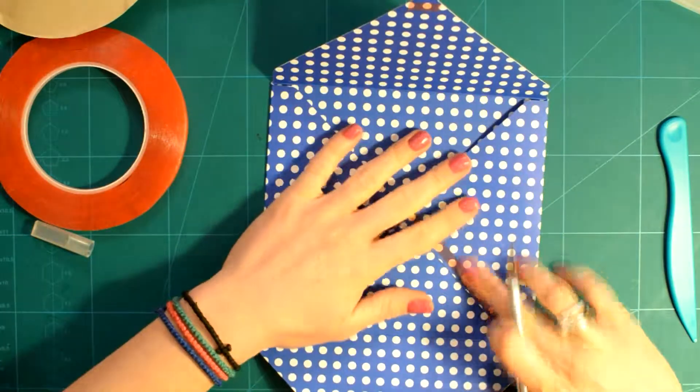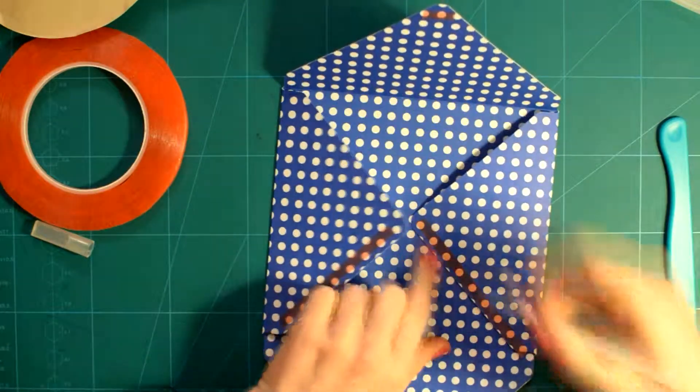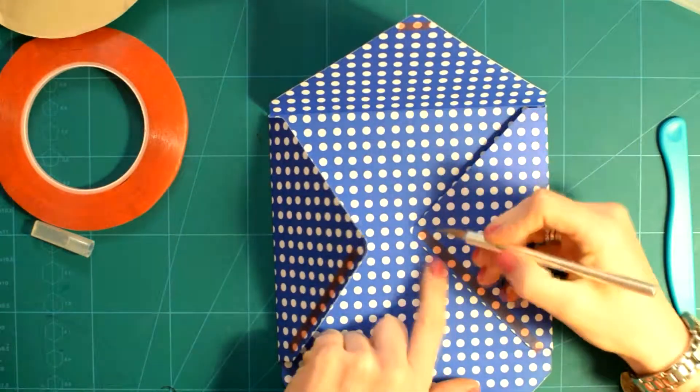You could use that and spend the money you'd give for the envelope punch board on something else.